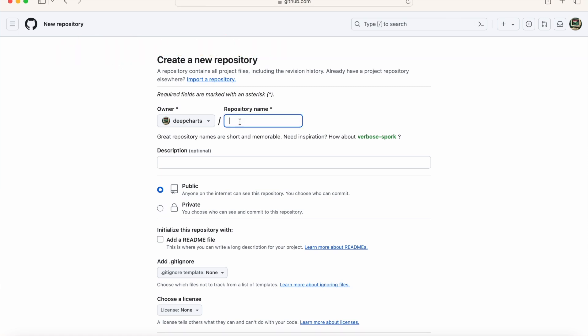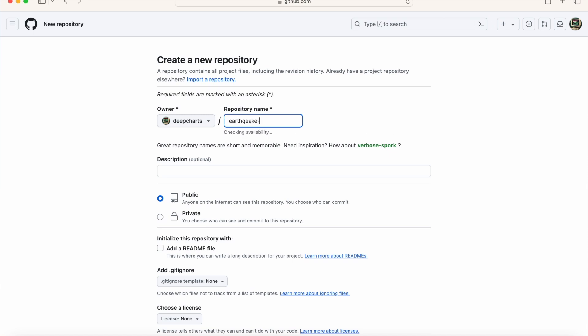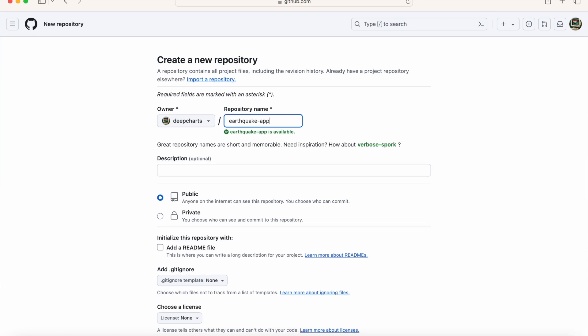On the Create a New Repository page, start by giving your repository a title name. I'm going to call mine earthquake-app. I'm next going to describe what the app does in the description text box, which is map the locations of earthquakes over the past 24 hours.